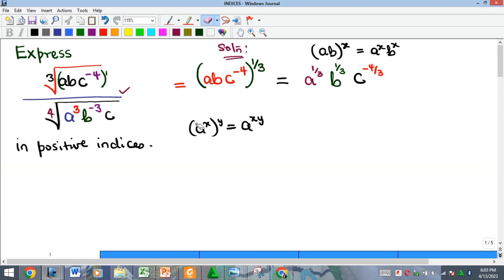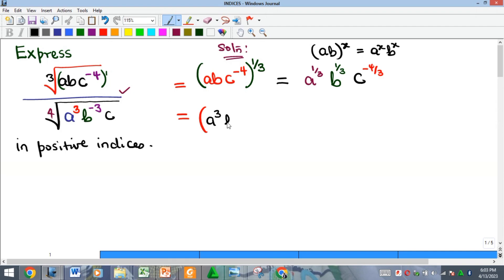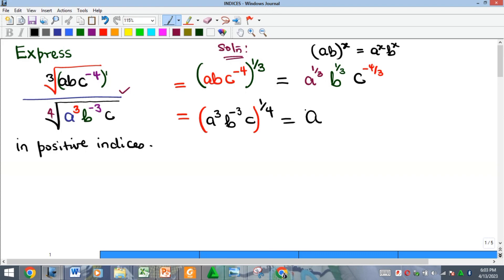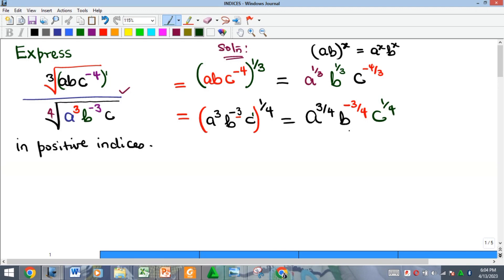Now let's simplify the denominator. The denominator has a^3 · b^(−3) · c, all raised to the power of 1 over 4, because of the 4th root. Applying the power-of-power rule: a gets power 3 × 1/4 = 3/4; b gets power −3 × 1/4 = −3/4; and c has power 1, so it becomes 1/4. This gives us our denominator.